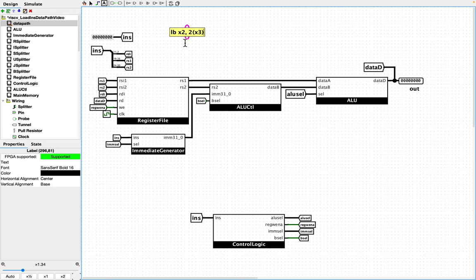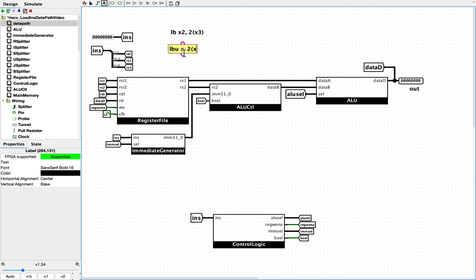A couple of things about that loaded byte: the value you pull out of memory needs to be sign-extended. There is, of course, a version called load byte unsigned, where the byte going into X2 would not be sign-extended. So there are two versions — one loading sign-extended bytes and one loading unsigned bytes.